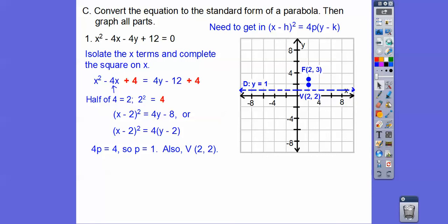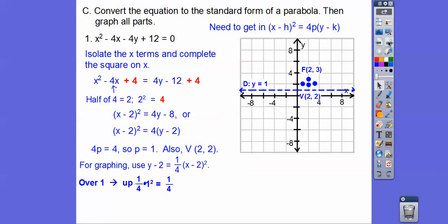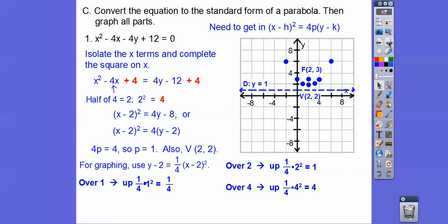In graphing form: going over 1, it goes up 1/4 of 1 squared — just 1/4. Going over 2: 2 squared is 4 and 1/4 of that is 1, so it takes us right there. Going over 4: 4 squared is 16 and 1/4 of that is 4, so we go over 2 squares and up 2 squares. That gives us a nice parabola going up, and the axis of symmetry is right down the middle.